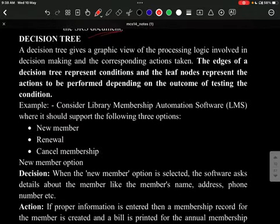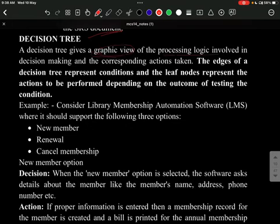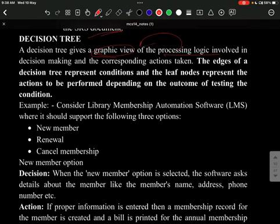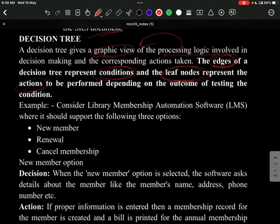Next is the decision tree, which provides a graphical view of the processing logic involved in decision making. The edges of the decision tree represent conditions, and the leaf nodes represent the actions to be performed depending on the outcome of testing those conditions.